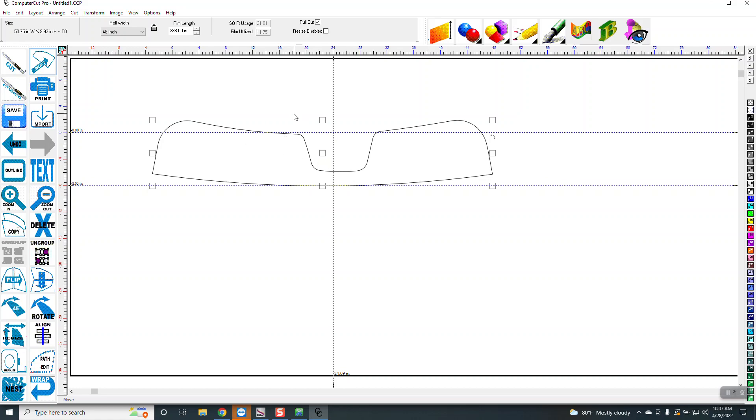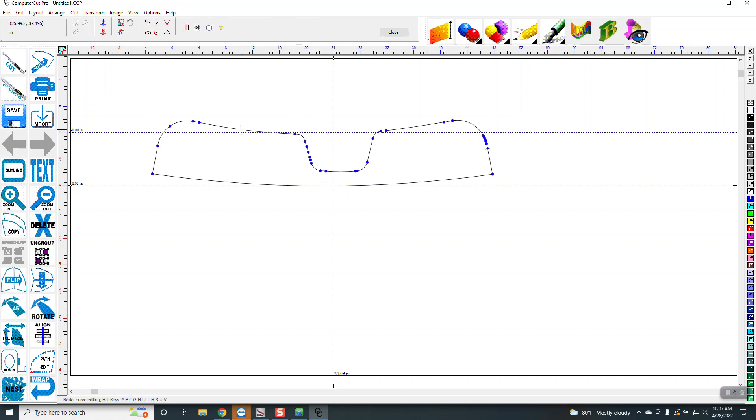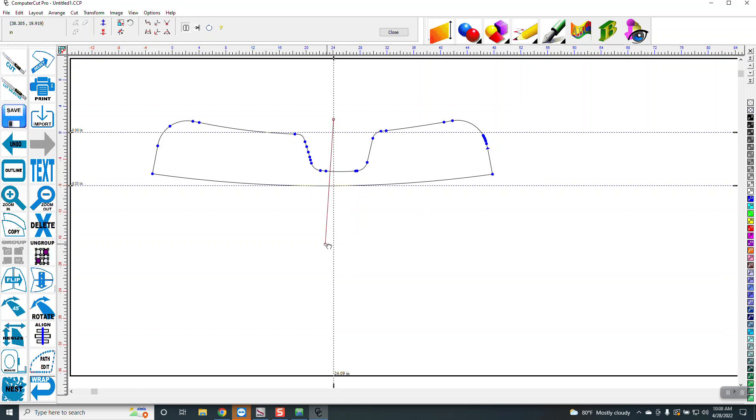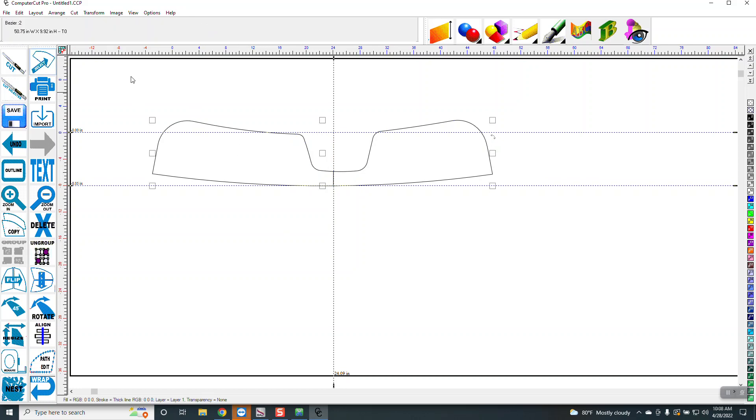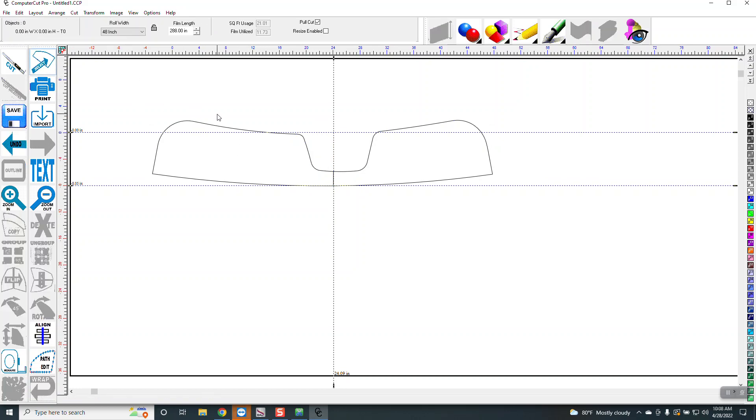And again, I double-click on it, and then I go here and click there, and grab this, pull it down, and it slices it. So now I have two pieces of sunstrip.